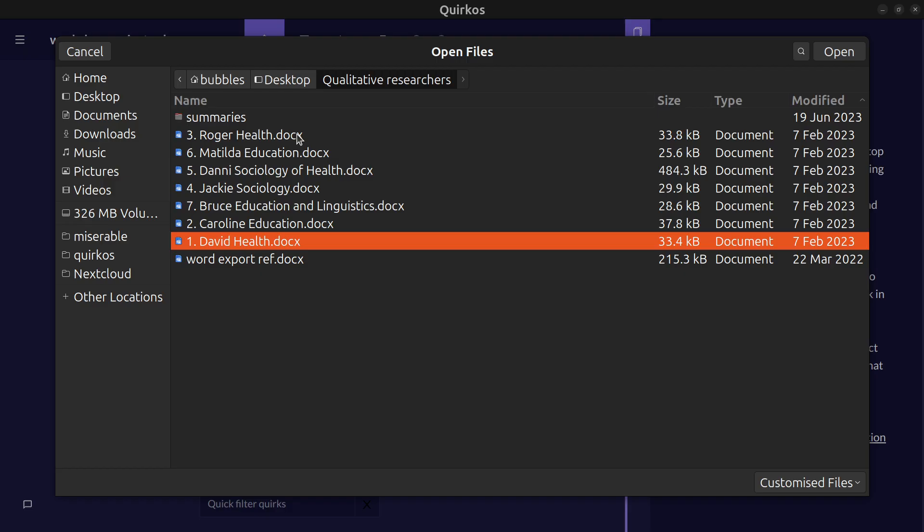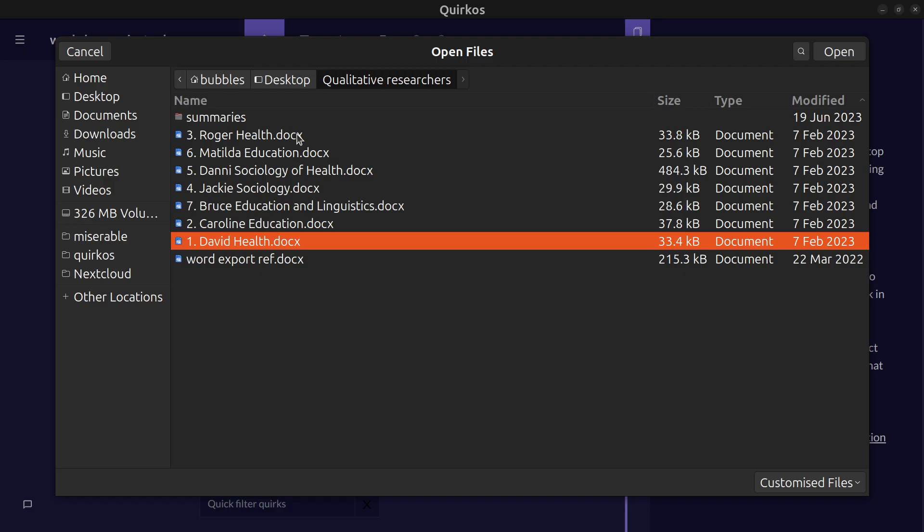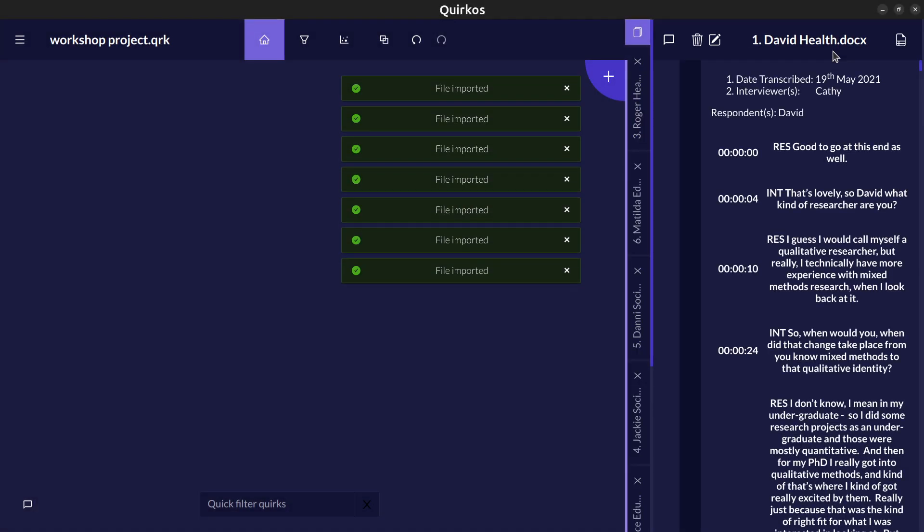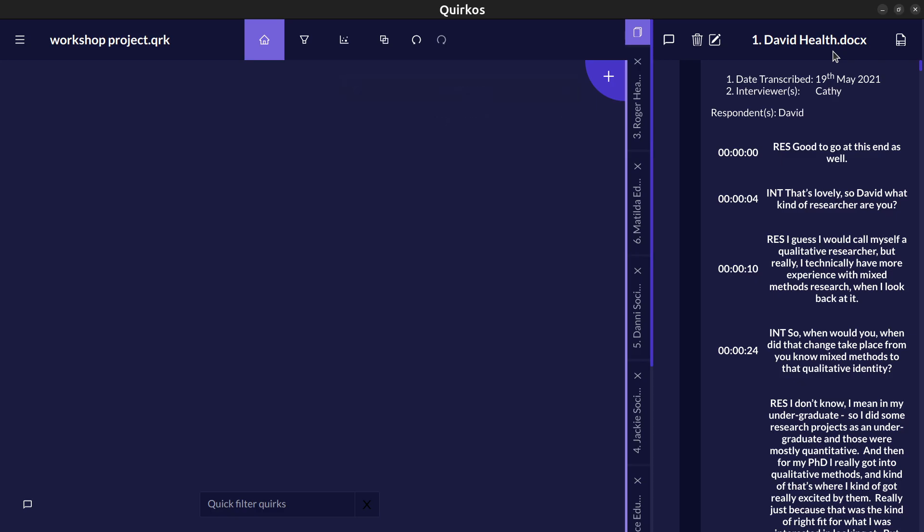You can also bring in Excel spreadsheet data if you've got something like a survey with open-ended responses you want to explore. So I'm going to bring in these seven sources here. These are transcripts from semi-structured interviews and you can download these example sources of data on our website.